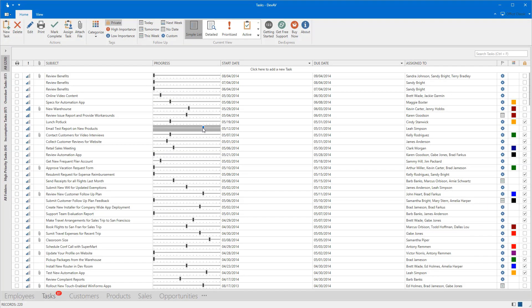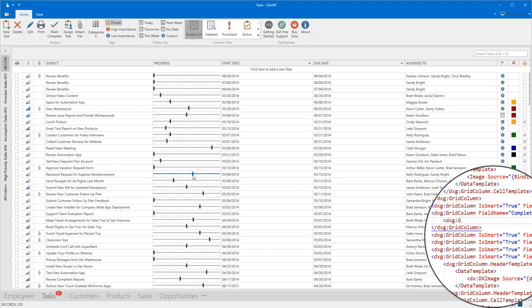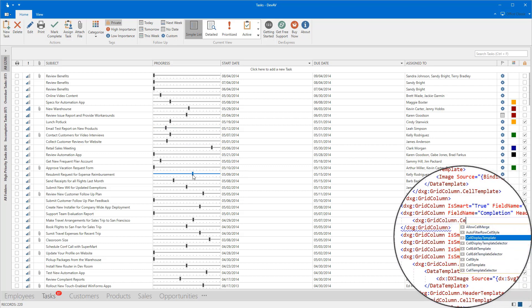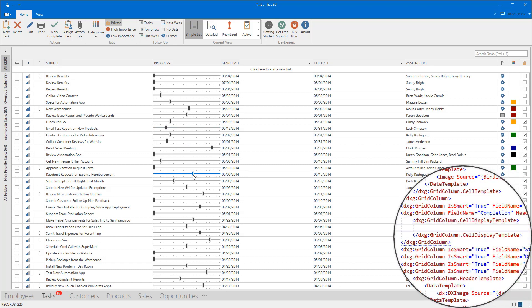The Grid Control allows you to use separate in-place editors for data presentation and editing. Each column provides cell display and cell edit templates to define custom editors that display and edit custom values.